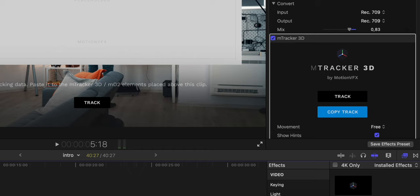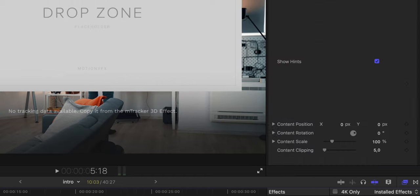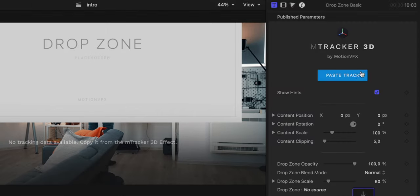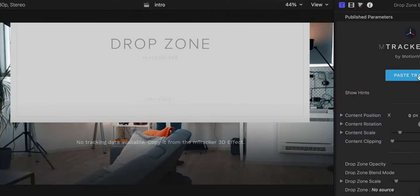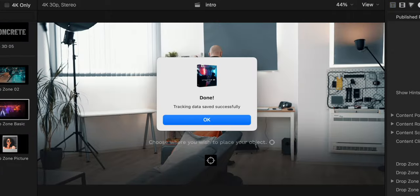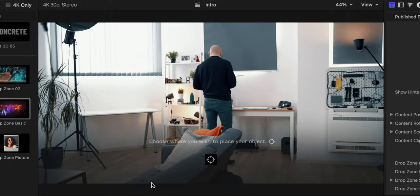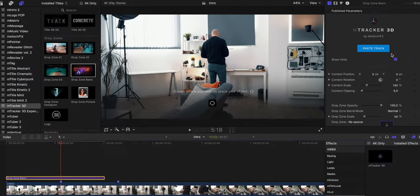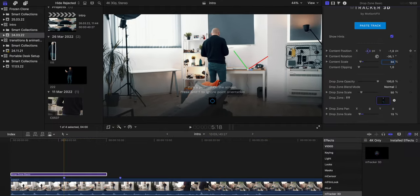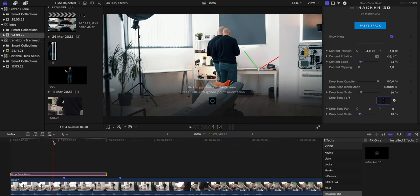Going back to the drop zone, I press the most prominent paste track button and just like that, my clone is now tied to the 3D map of my space. All I have to do is position in place.